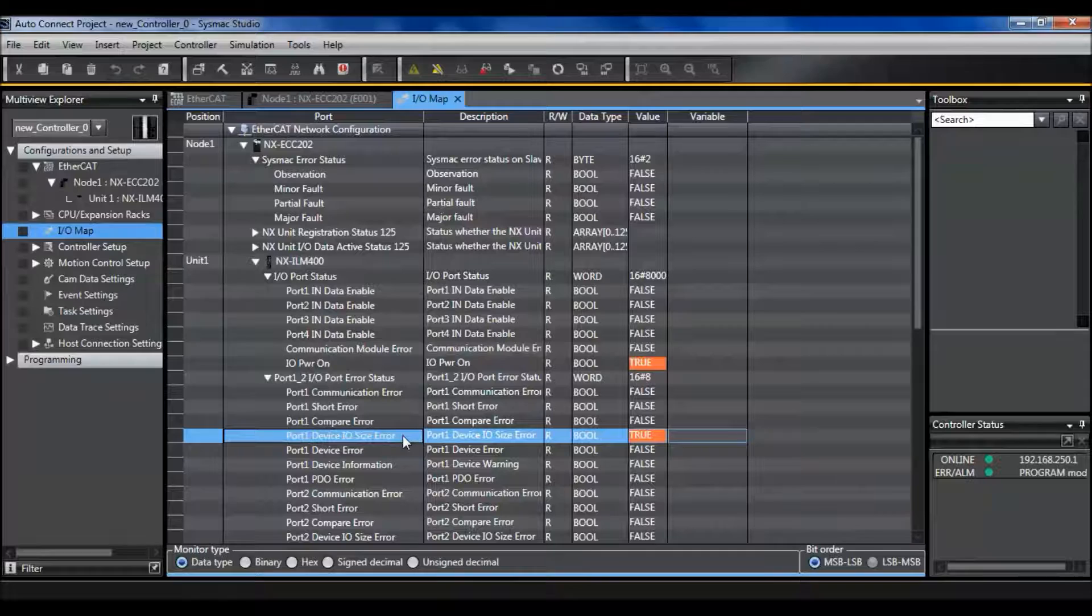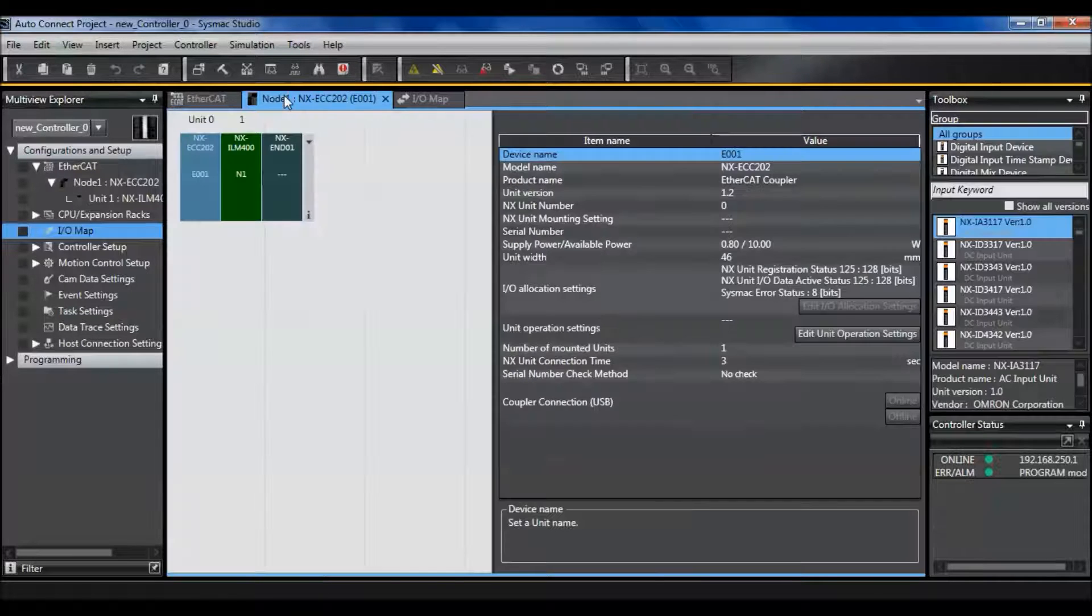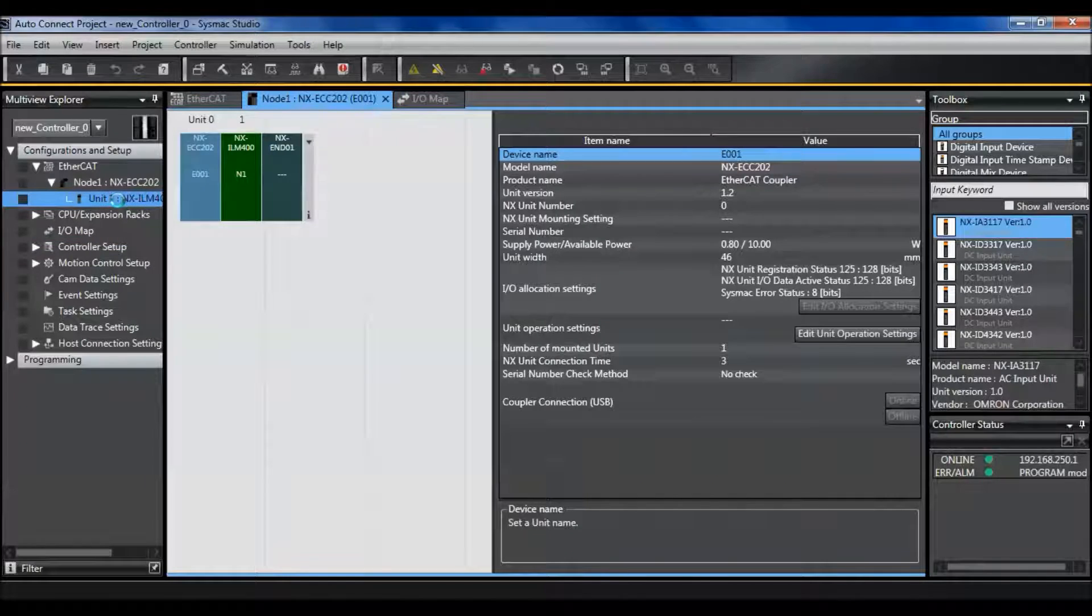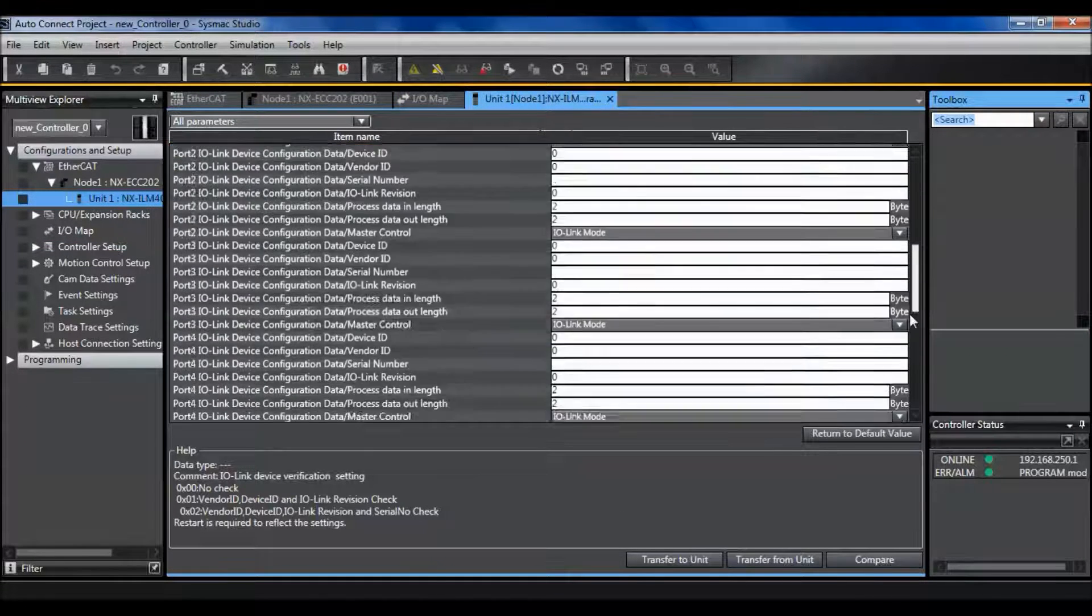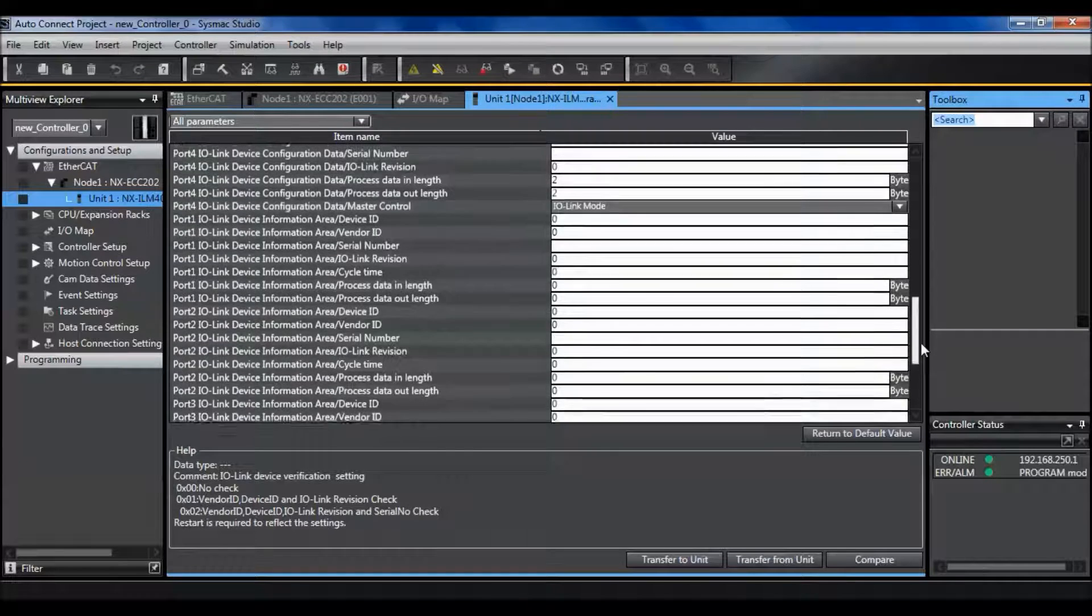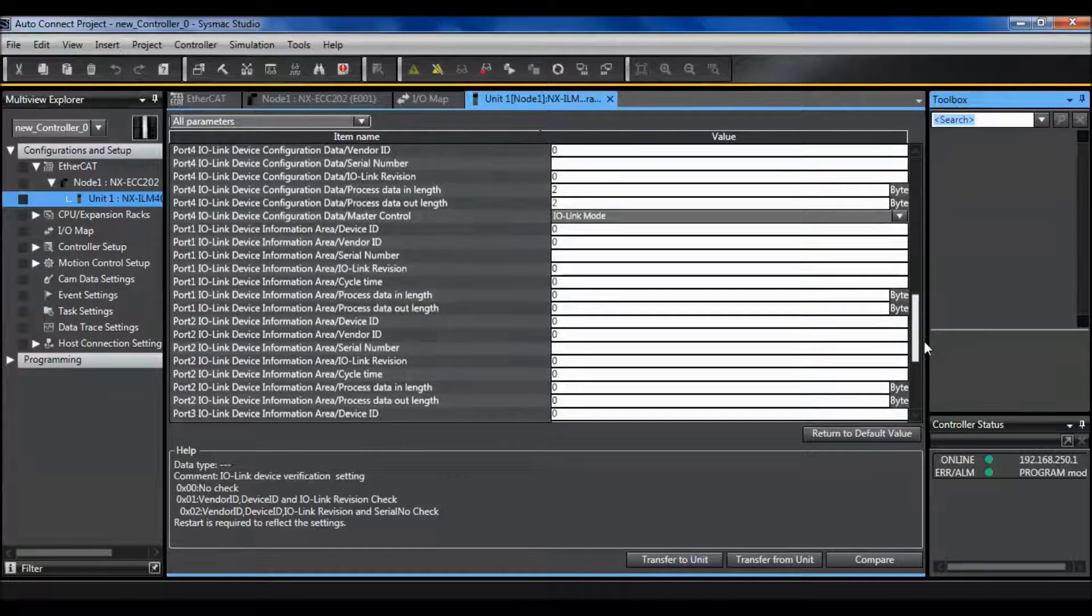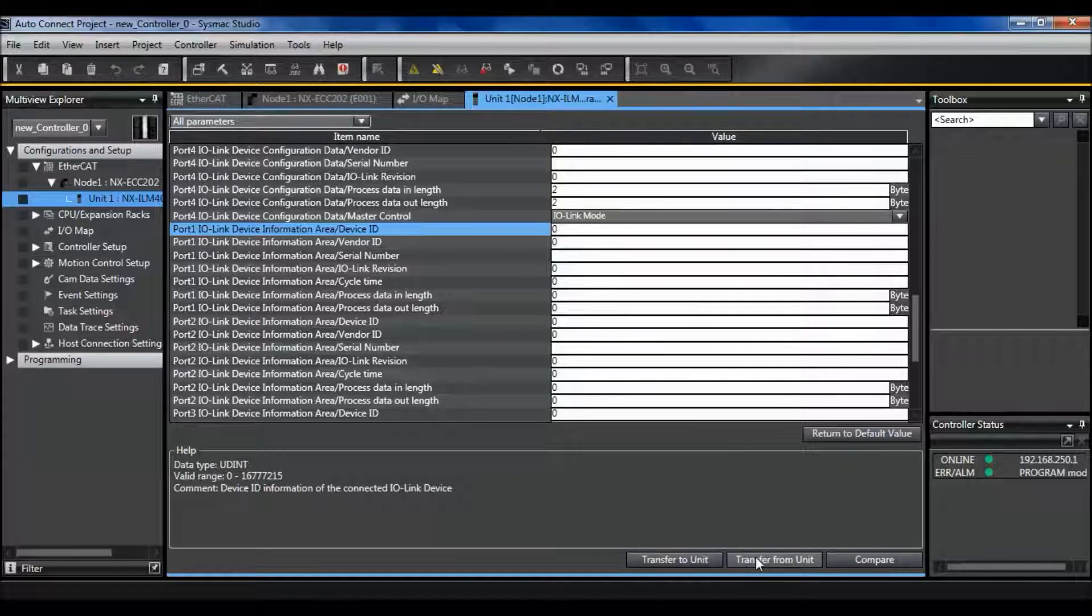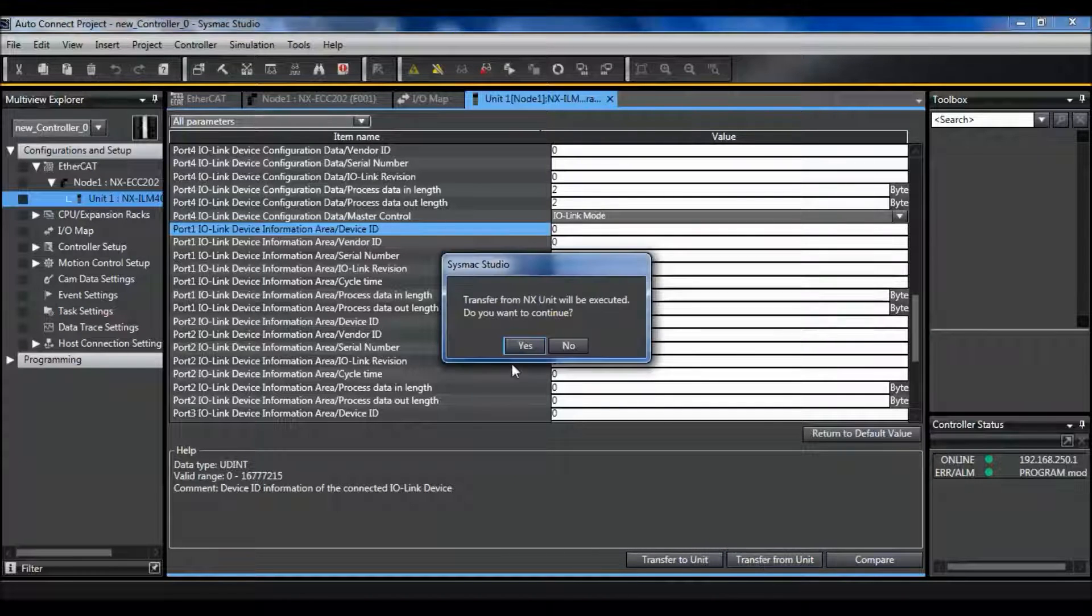To check that I can go to my NX unit settings on the IO link master. Scroll down to port 1 at the bottom and transfer what's actually on the network into my unit.